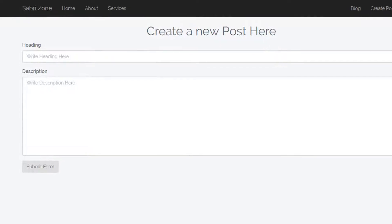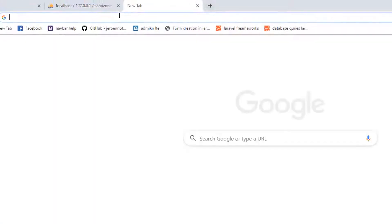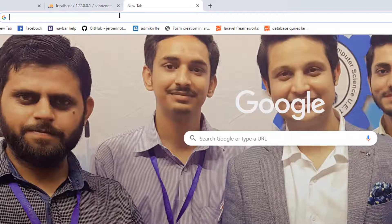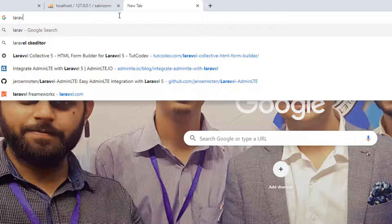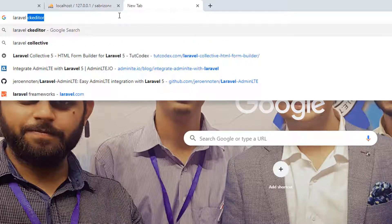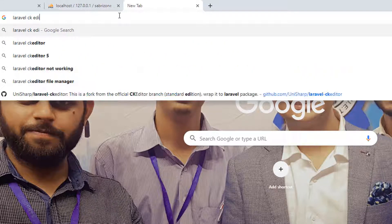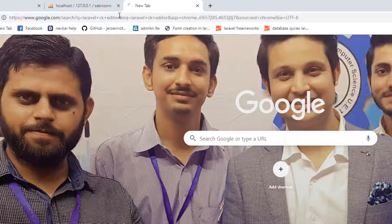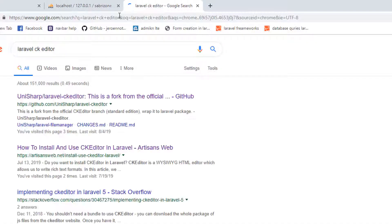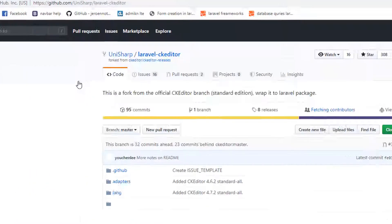In order to add CK editor here, we will go to Laravel CK editor and open the first link, which is from github.